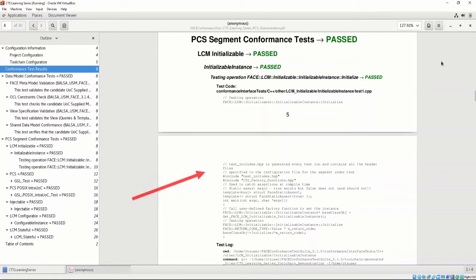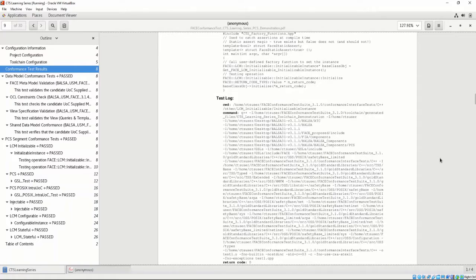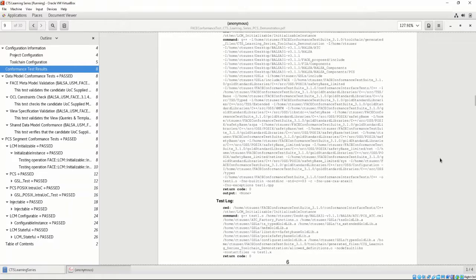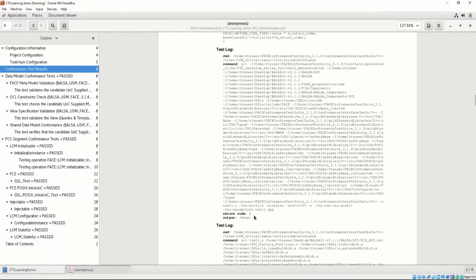As you can see, each test is written word-for-word and copied into the conformance test report. Then, the command's working directory and the actual command to invoke this test is listed as well. Finally, the return code and output are listed.